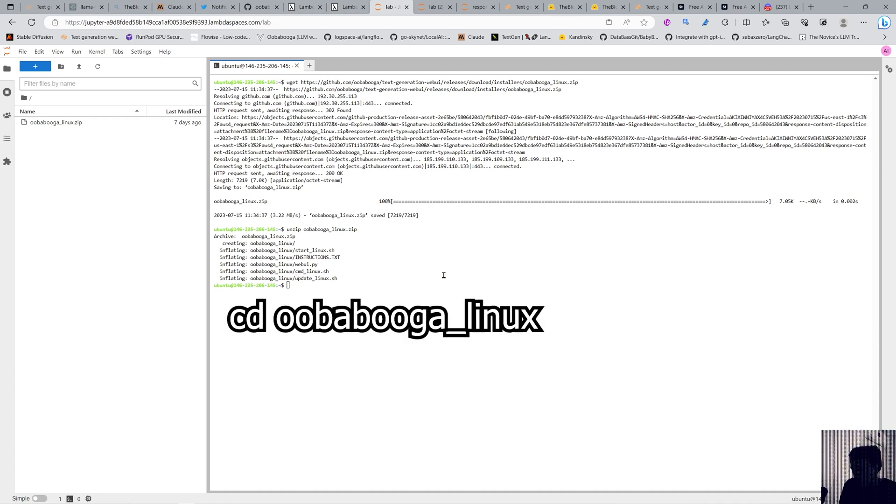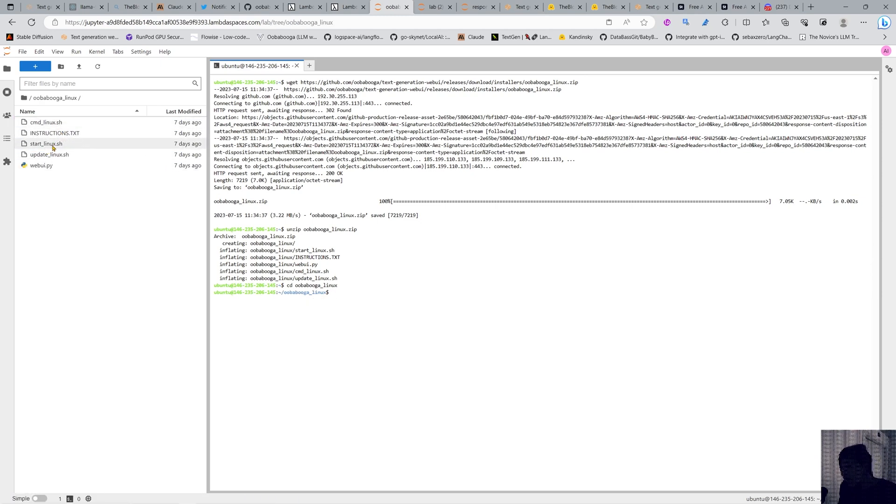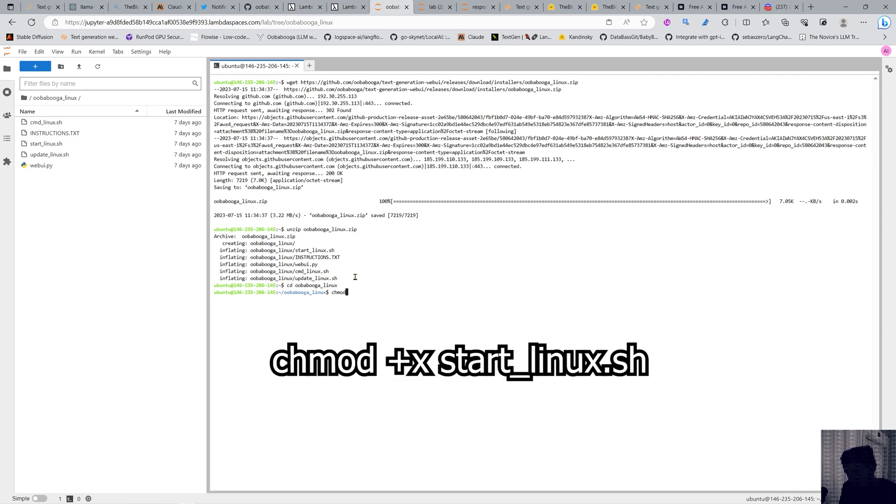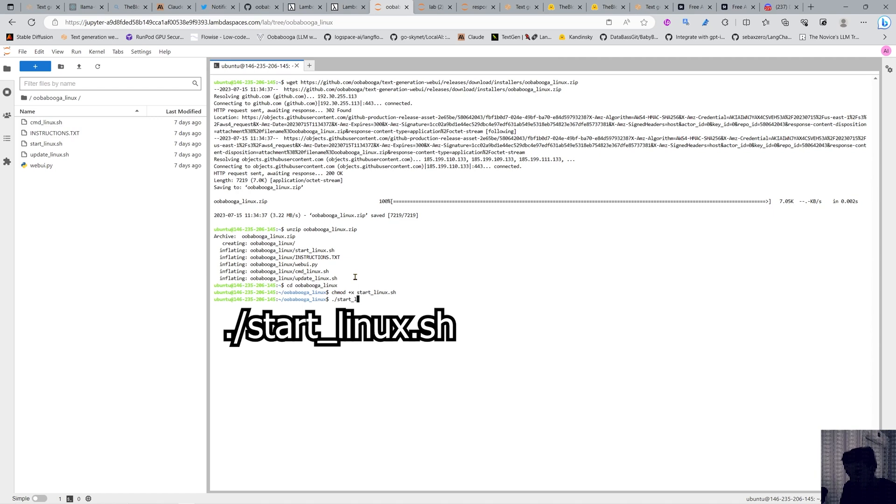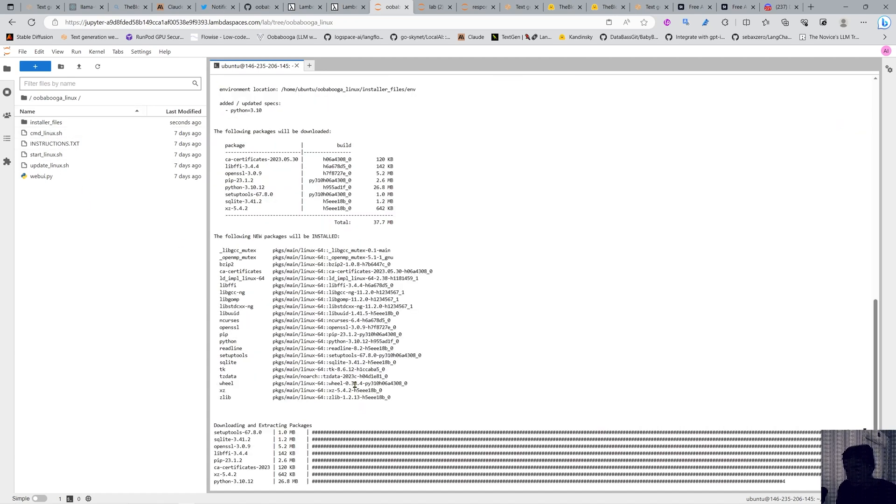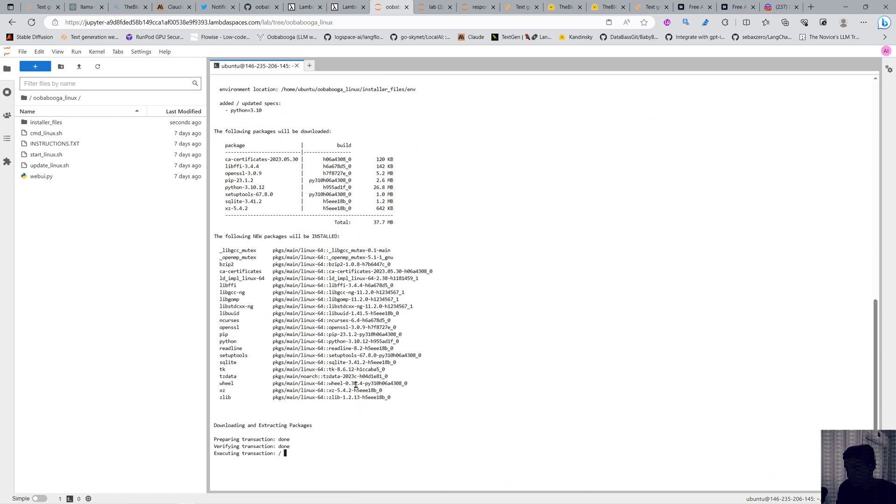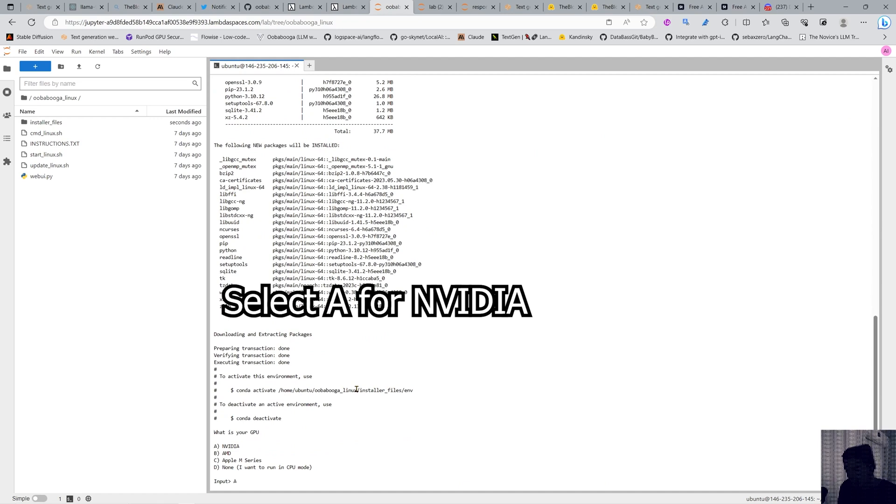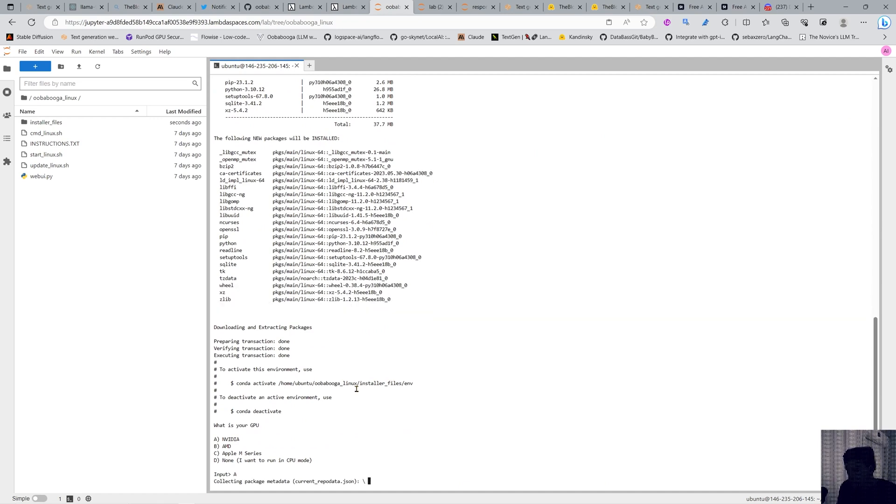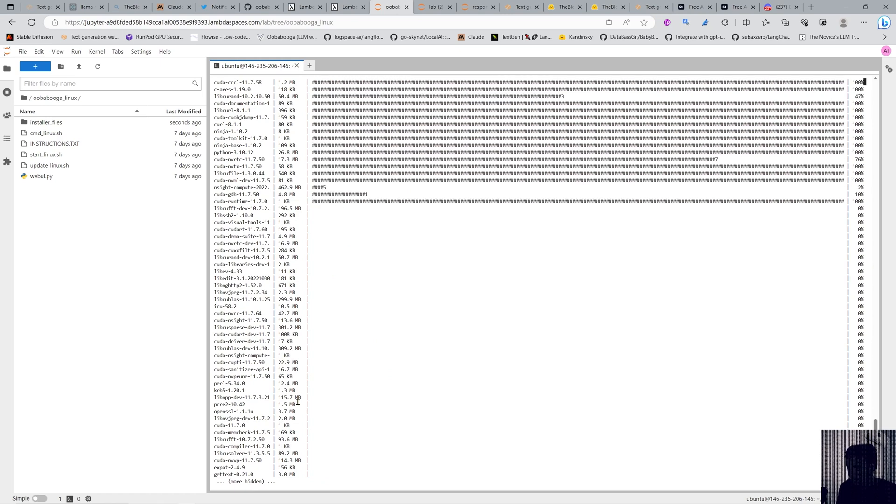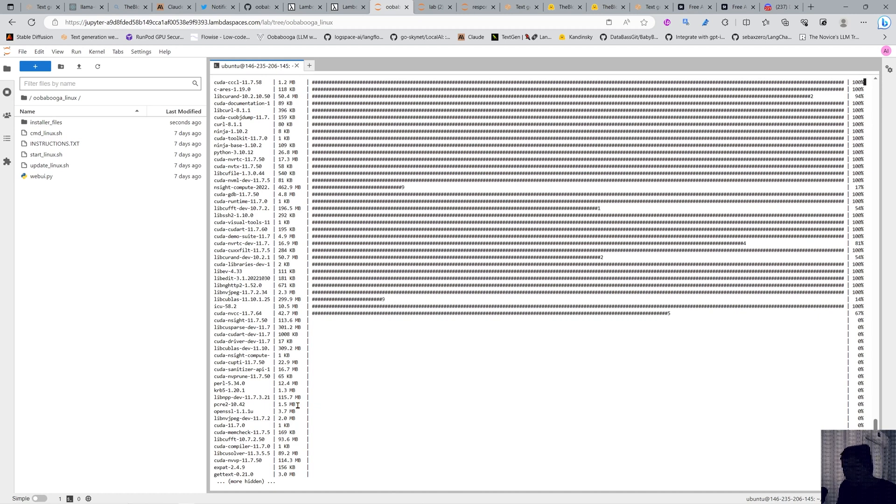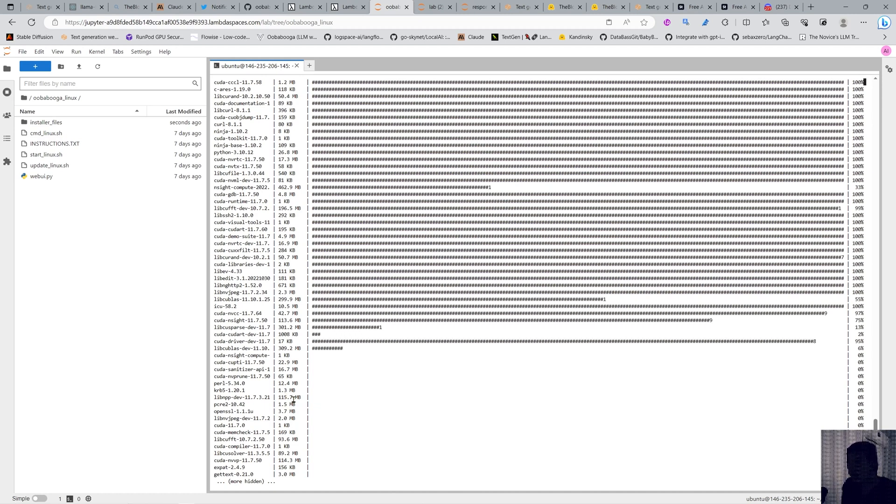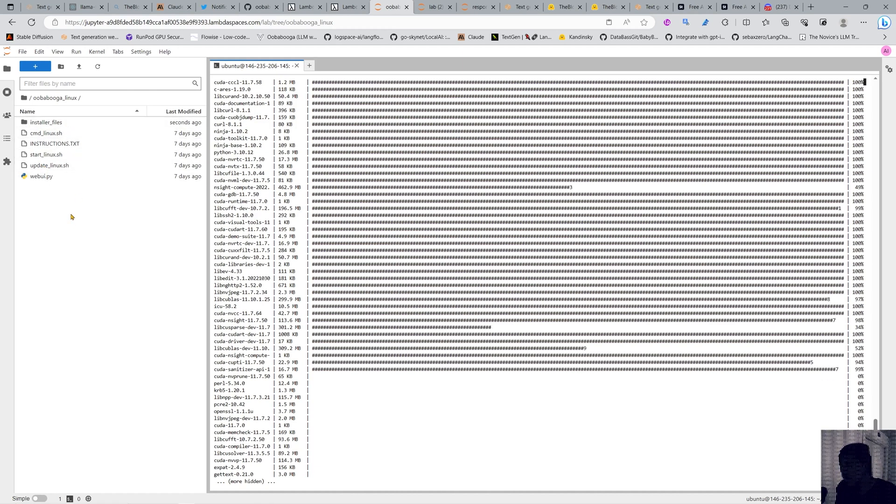Now we cd into the directory and we need to give permission to start_linux.sh with chmod. Now we can run start_linux.sh and it's installing oobabooga in this machine. We select A for Nvidia. Now you have all the power of oobabooga text generation web UI. You're installing everything and we just have to wait a little bit.